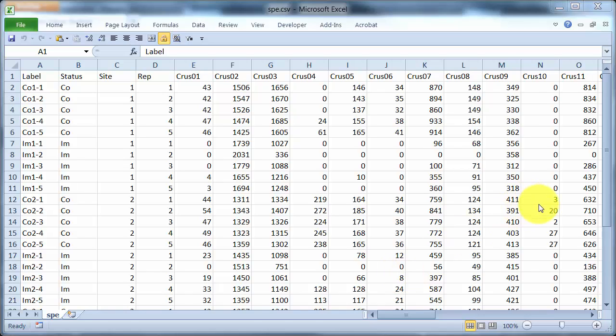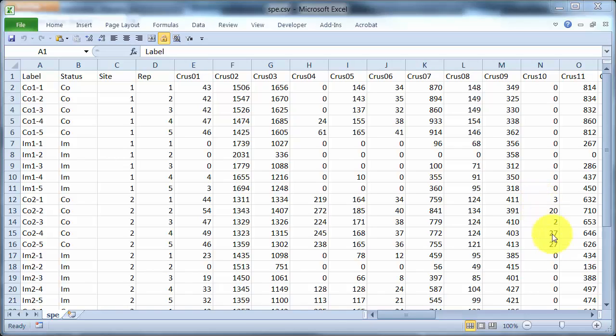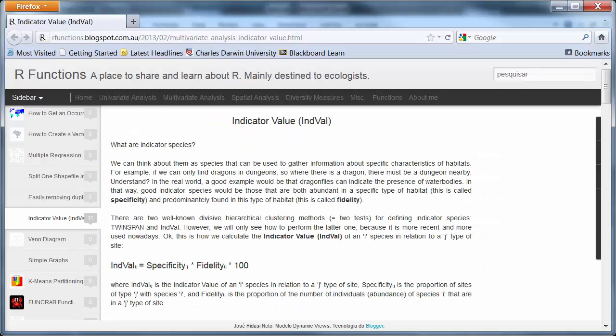Crustacean 10 here is completely absent from the shallower water. Now these considerations are a bit vague and it would be nice to have something that is more concrete. And the something that is more concrete is INDVAL. INDVAL looks at two things to do with species, specificity and fidelity.